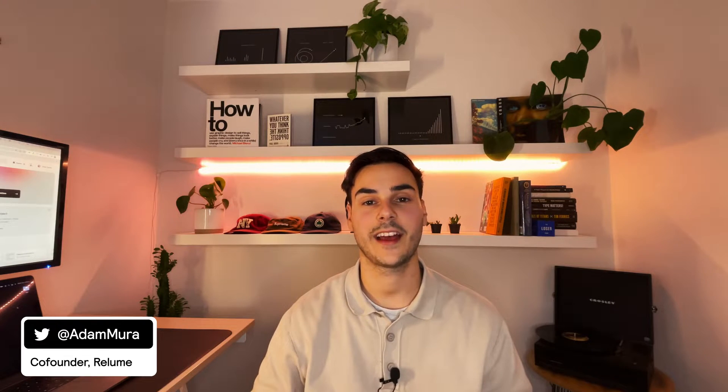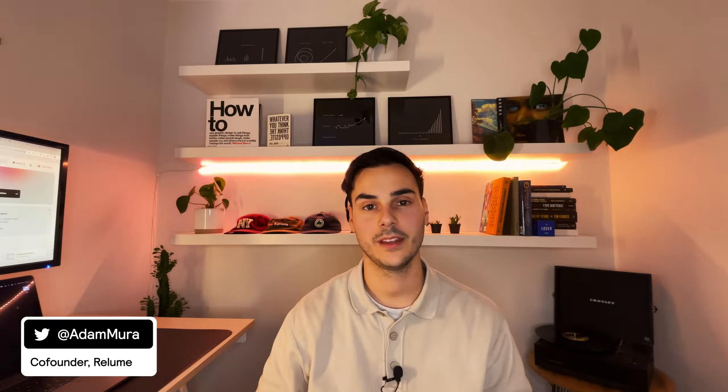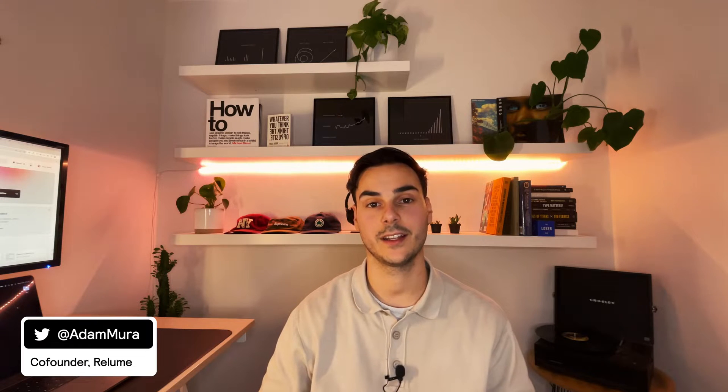G'day, my name is Adam, I'm the co-founder of Reloom, and in this video I'm going to show you how to get started with the Reloom library. So welcome aboard and let's jump in.